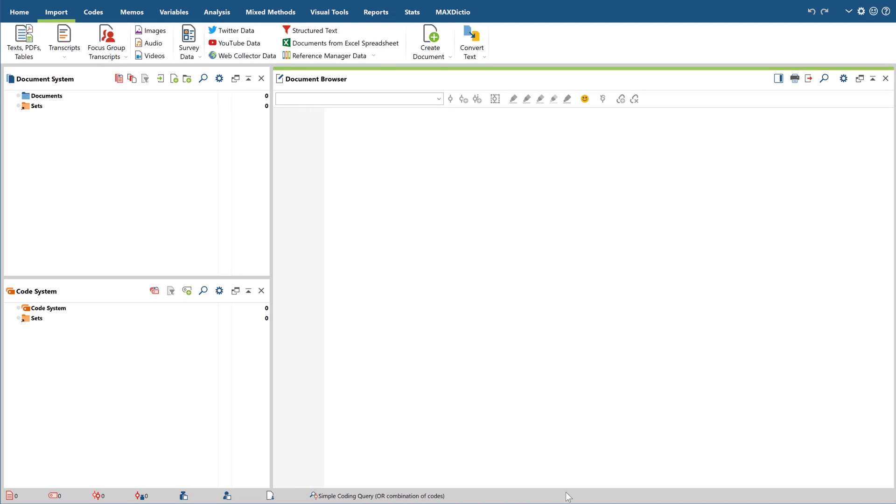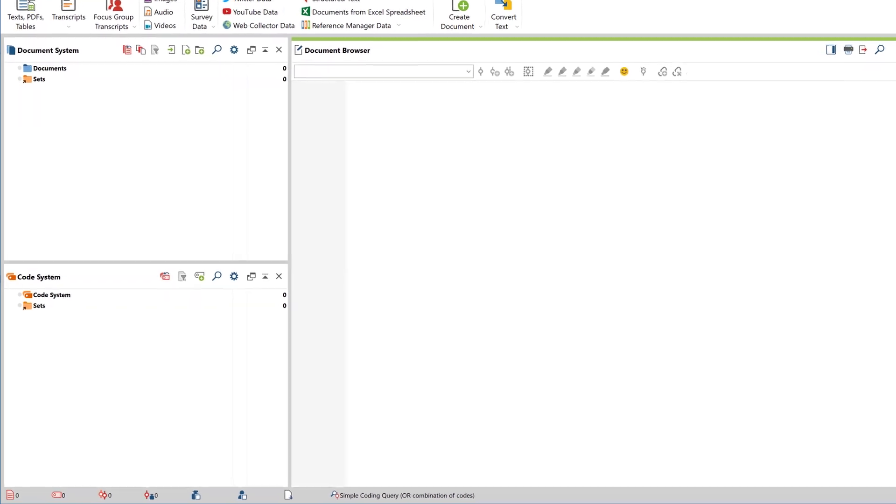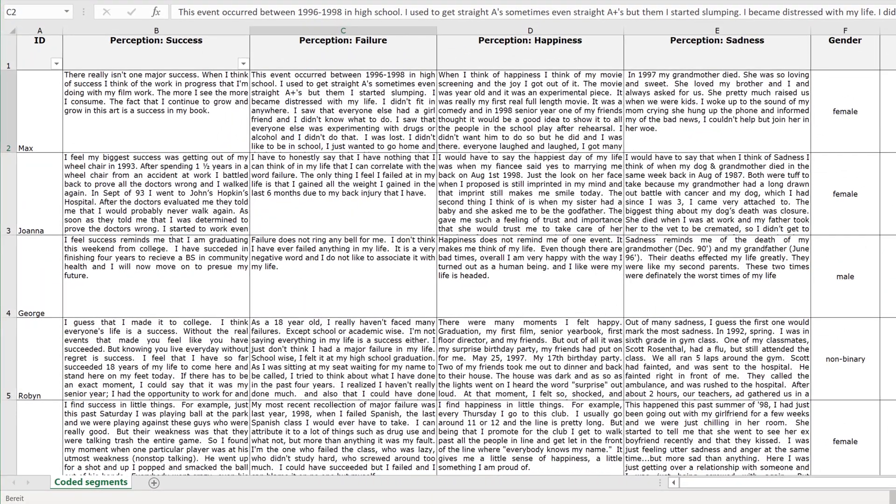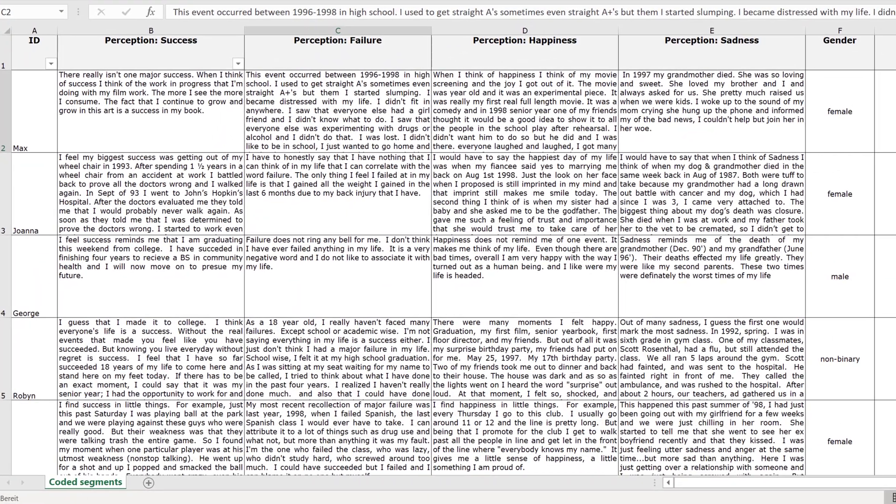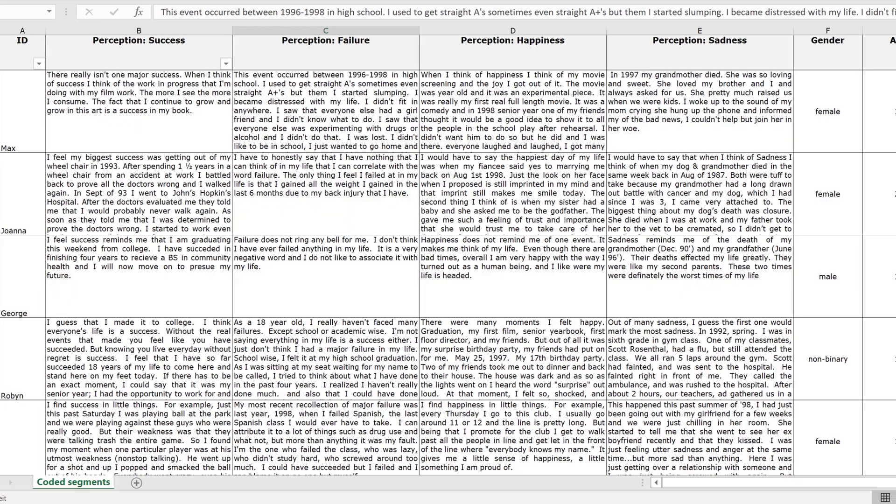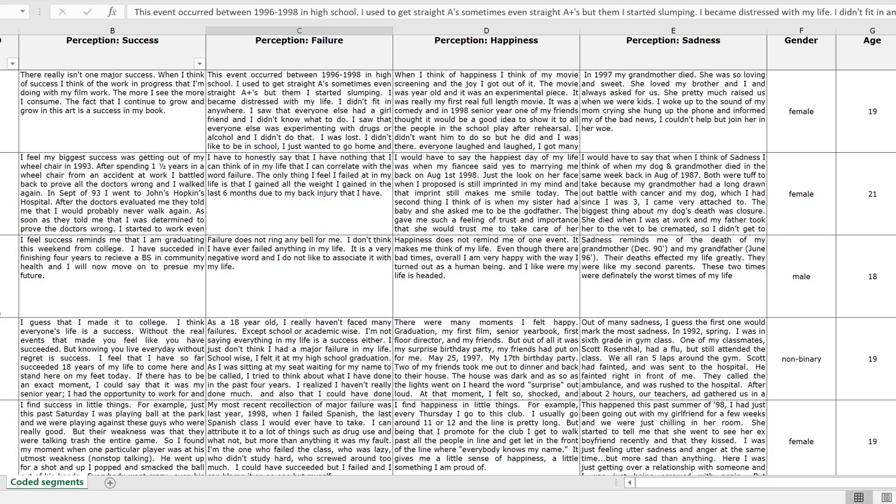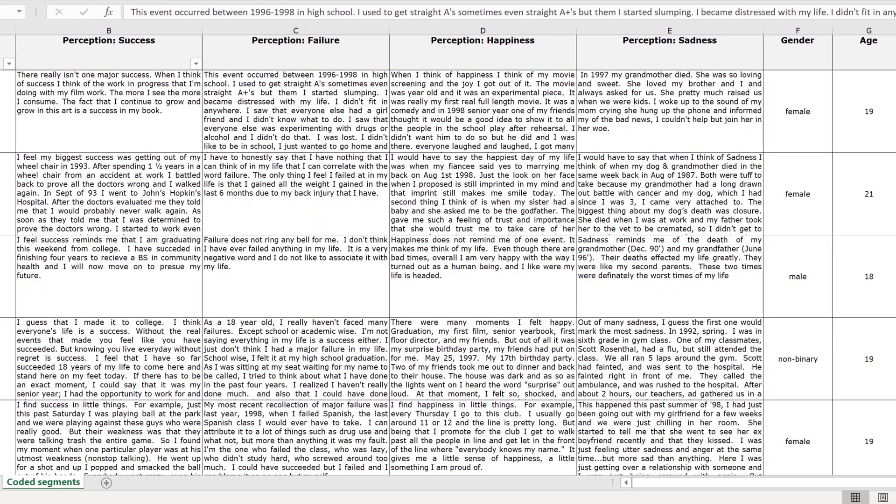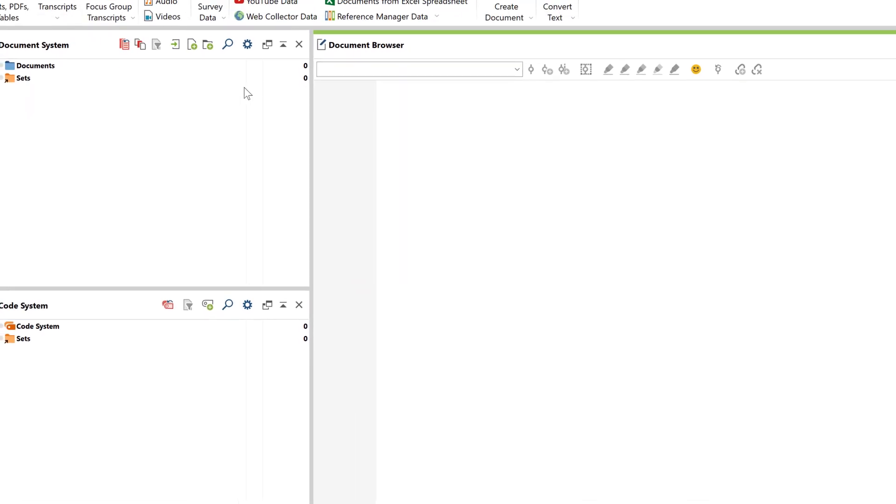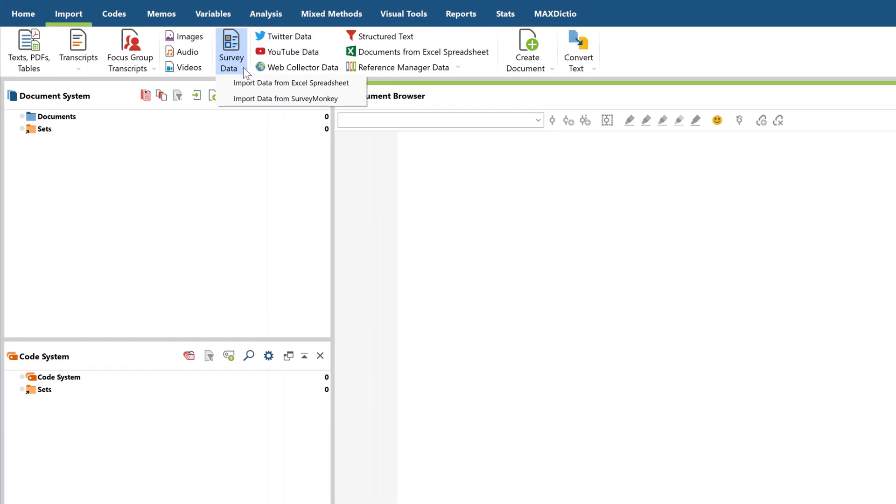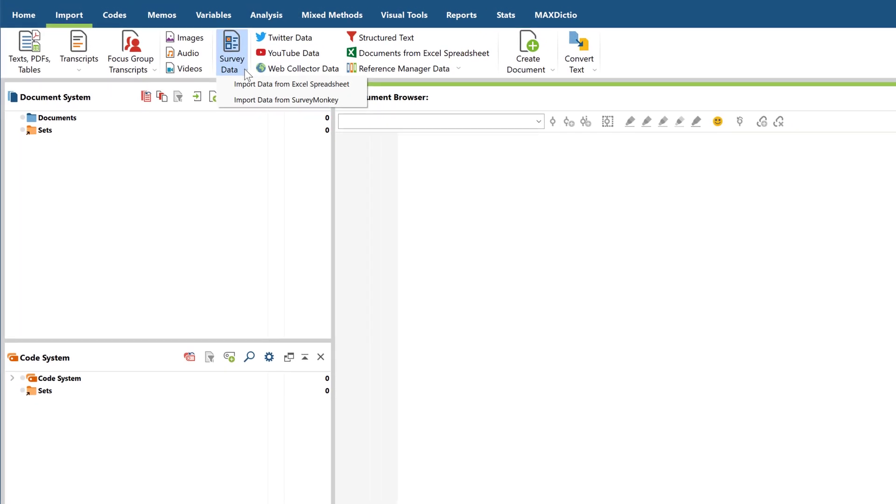In most research projects, survey results usually end up in an Excel table, regardless of whether you filled this table manually or exported it from an online survey tool. So, the survey import function in MaxQDA is basically an Excel file import function.